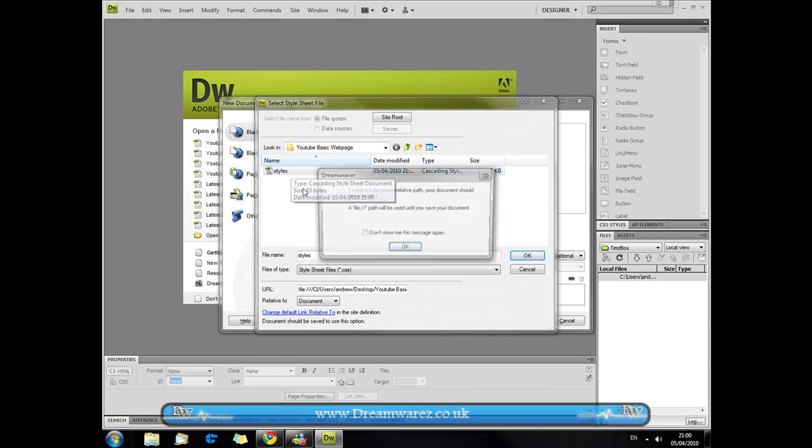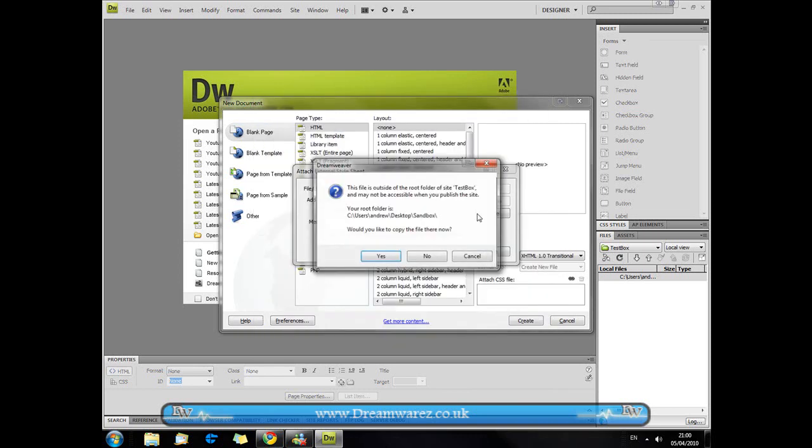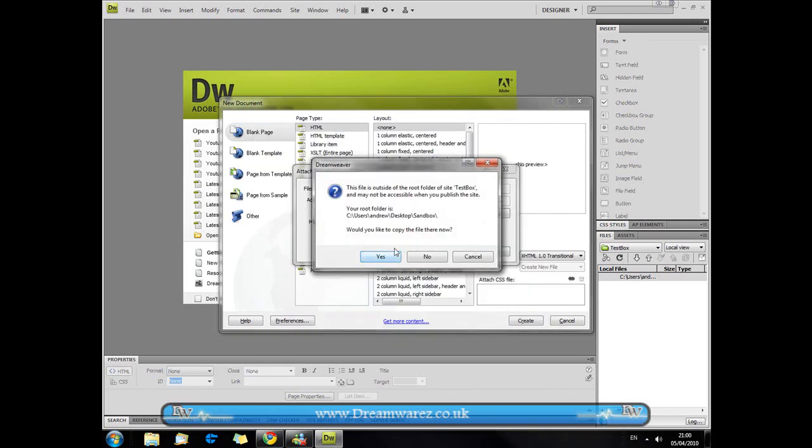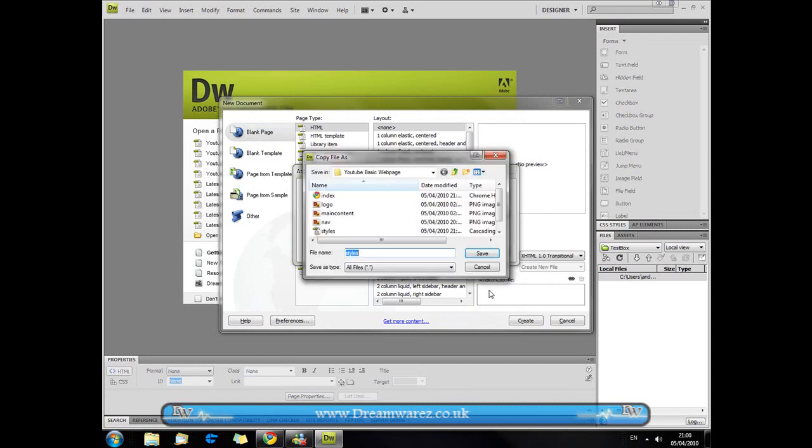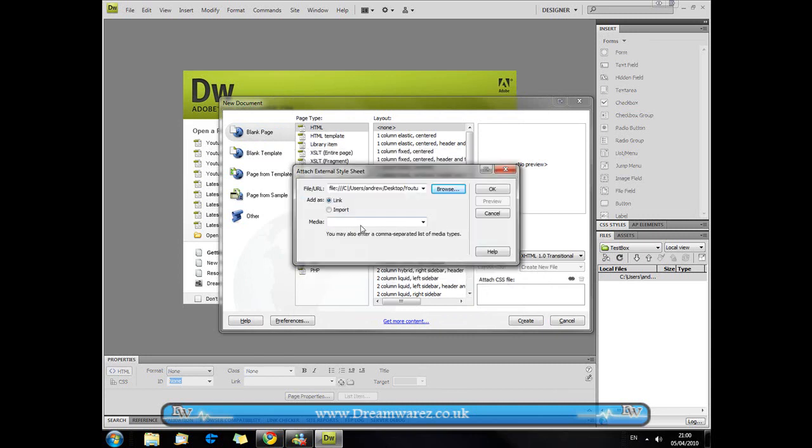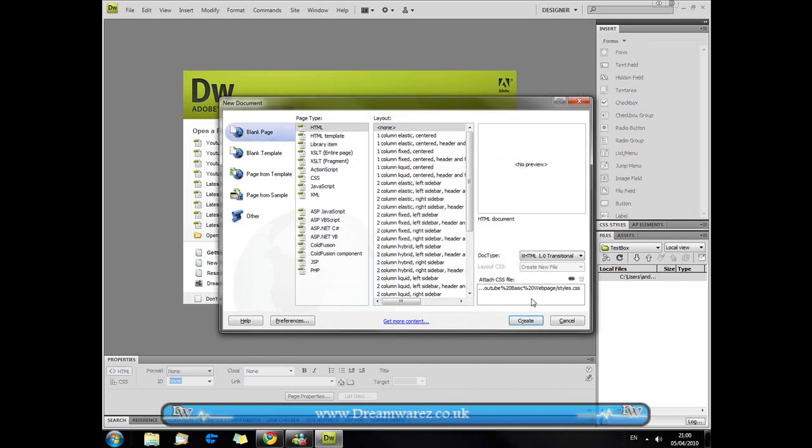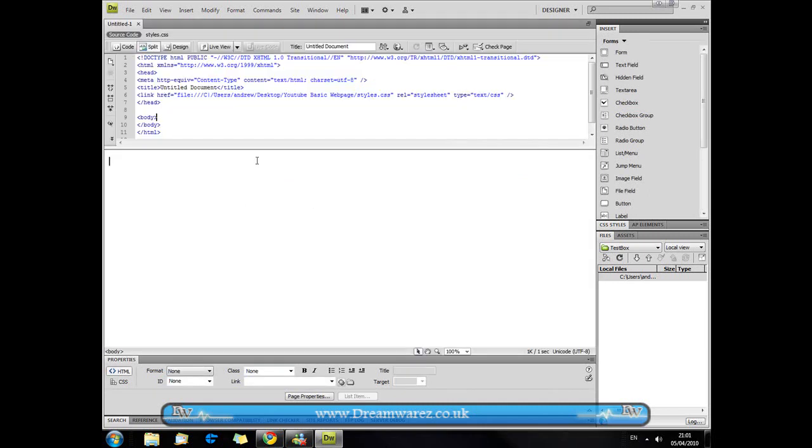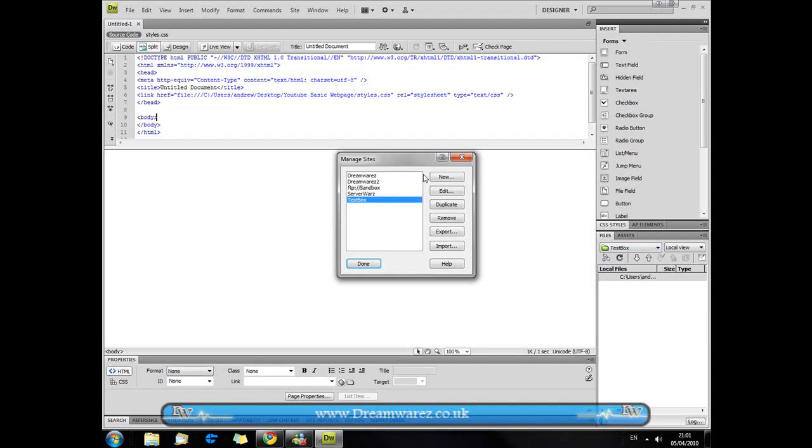So here's mine, I'm just going to attach it and then I'm just going to hit ok and then I'm going to hit create and then I'm going to go to manage sites here, create a new site.